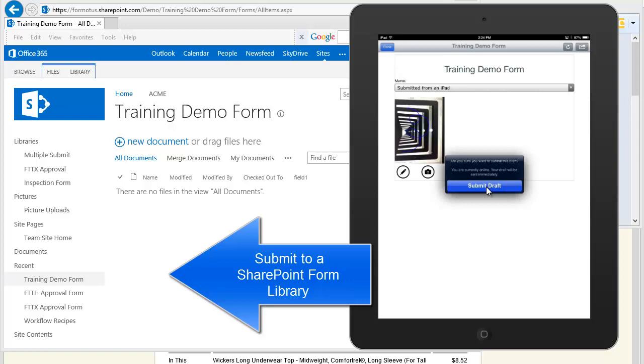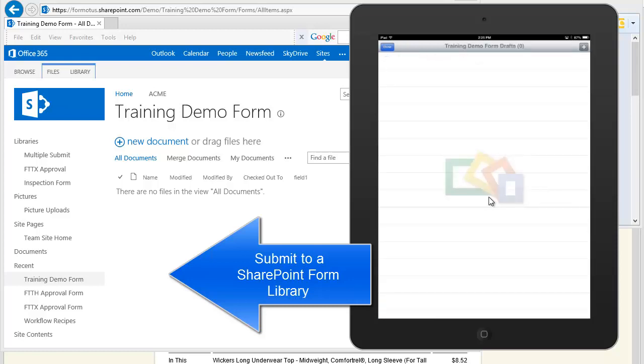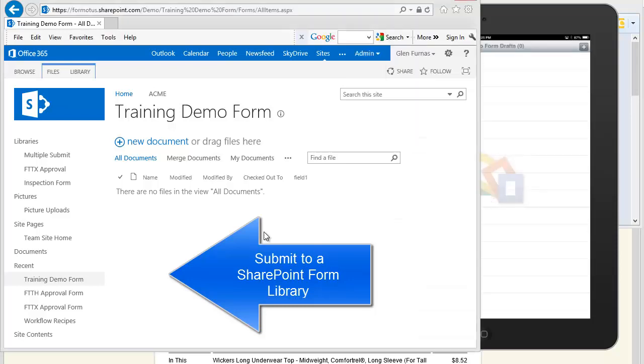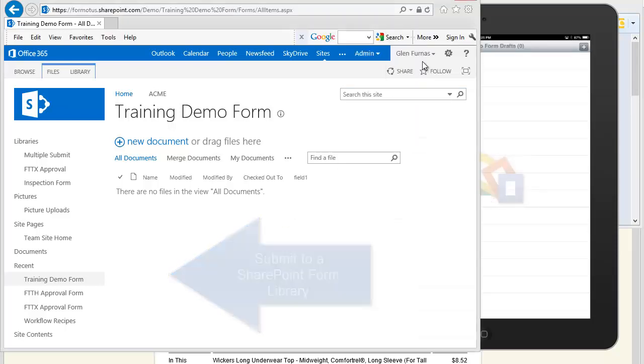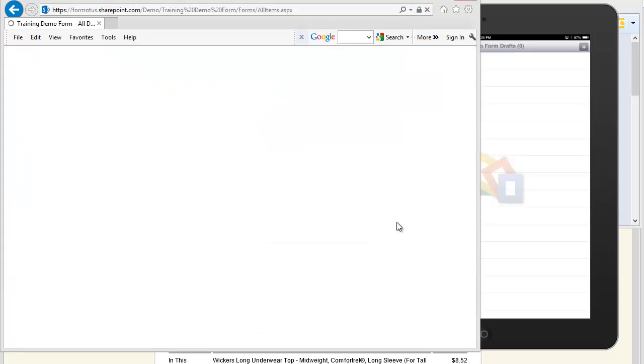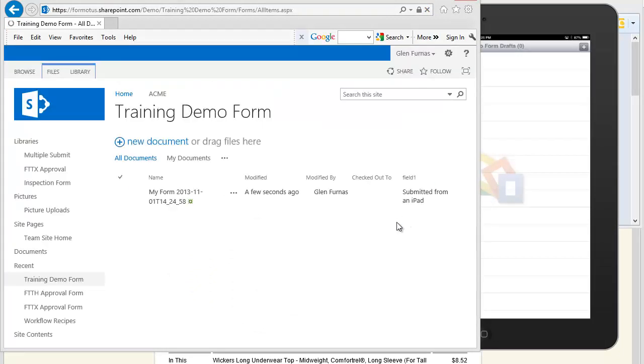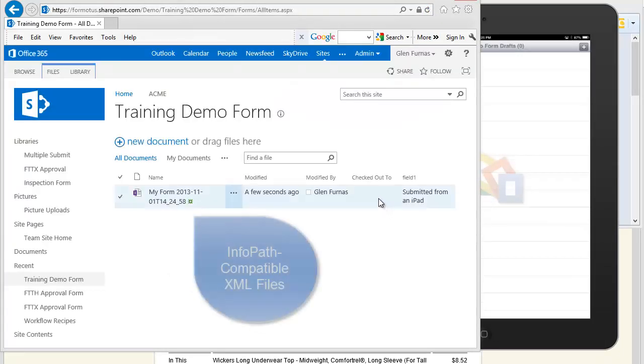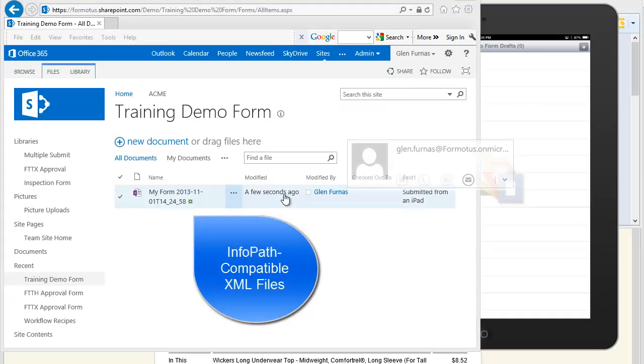So let's go look at our form library, where we've published the underlying InfoPath form template. Refresh, and we see the new form has arrived a few seconds ago.